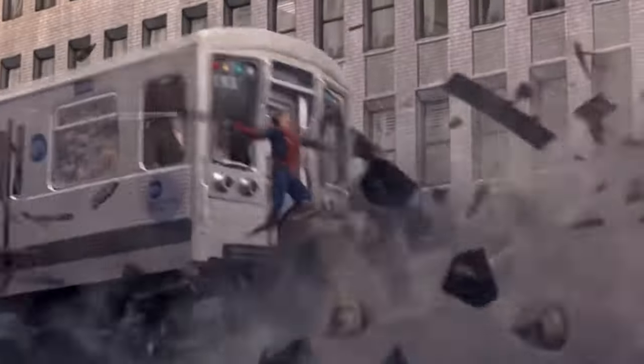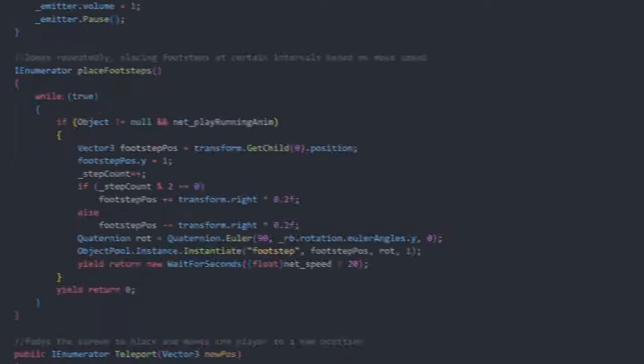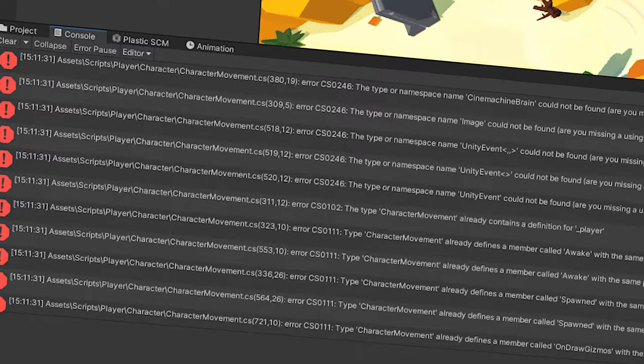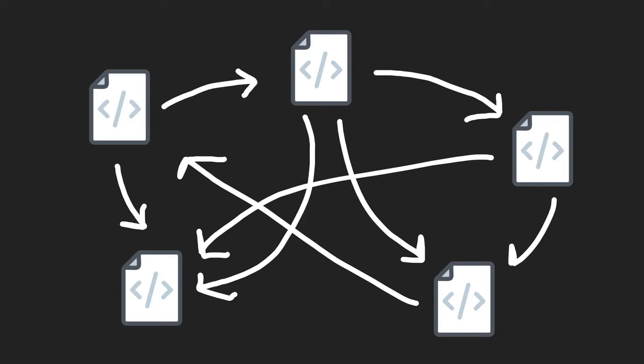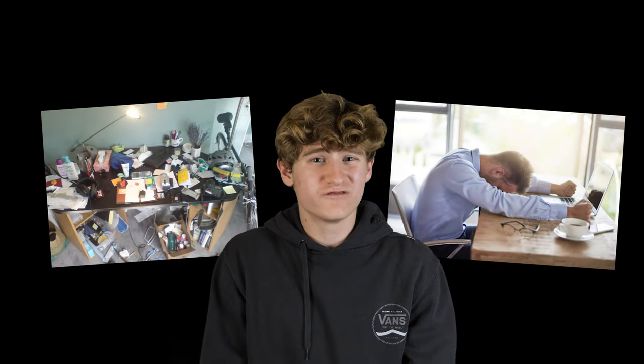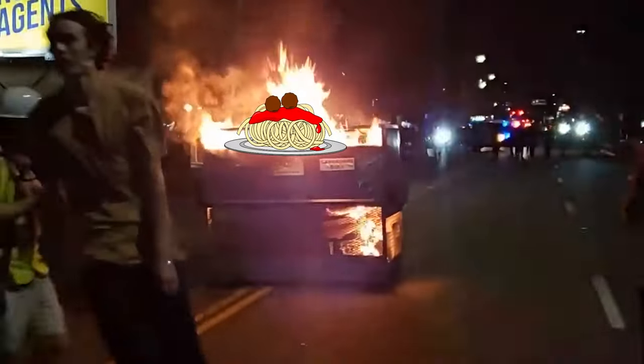Then, two months later, progress comes to a grinding halt. You have scripts that are a thousand lines long, you've forgotten what your old code does, adding new features means you have to rewrite three old ones, every script relies on every other one, and overall your project becomes an unorganized, unmanageable, confusing dumpster fire of spaghetti code. Tragically, you are forced to scrap the project and give up on your game dev dreams.